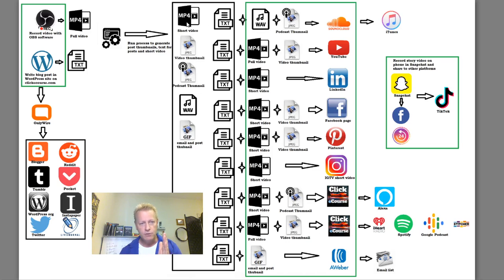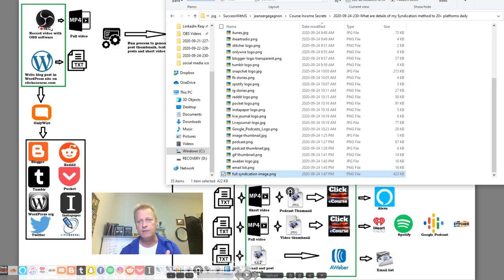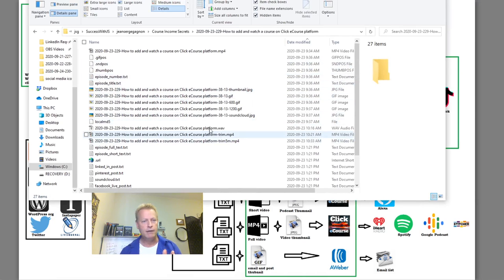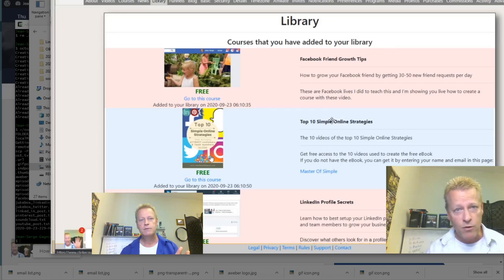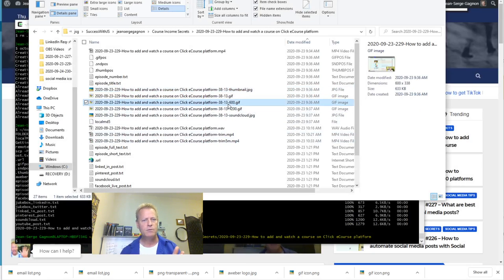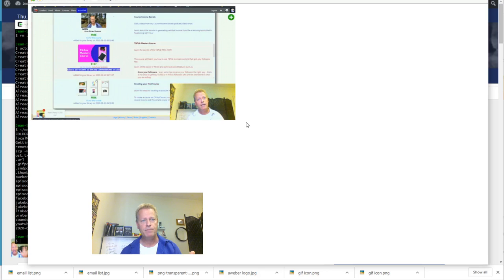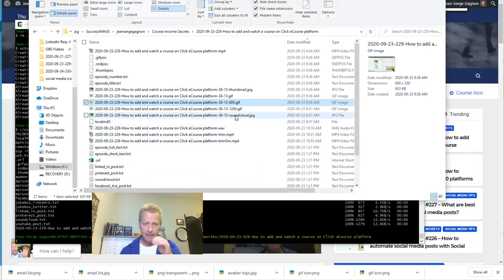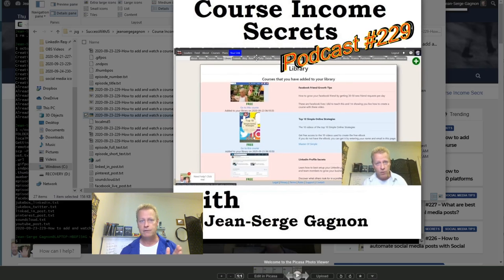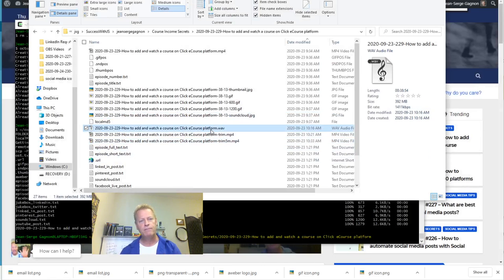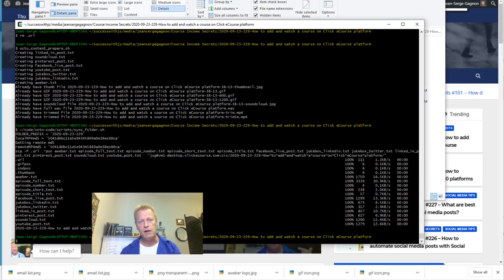I take the wave file with the podcast thumbnail and upload it to SoundCloud. SoundCloud also means that with iTunes syndication I can use the SoundCloud RSS feed to push to iTunes automatically — I don't have to do anything. Everything in green is what I actually do; everything else is automated by processes and scripts.